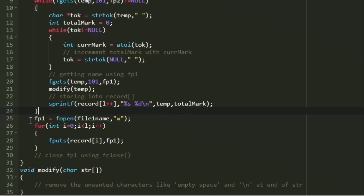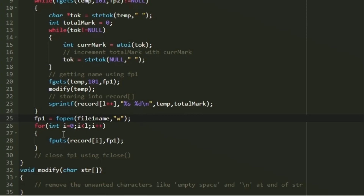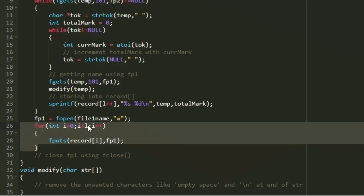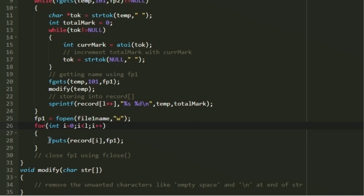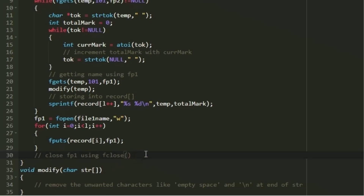We must write the records back into file 1. We reopen file 1 in write mode using fopen, which automatically deletes its existing contents. Using a for loop from 0 to l, we call fputs(record[i], fp1) to write each record. Finally, we close fp1 with fclose to complete writing.